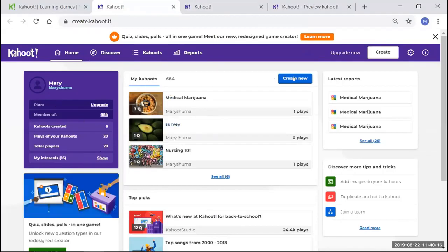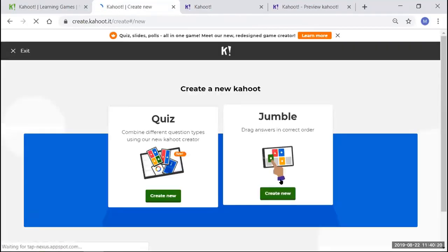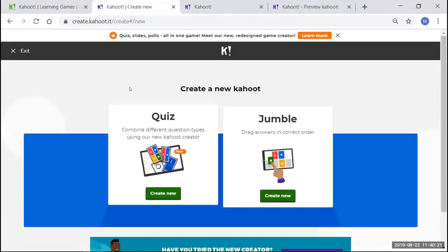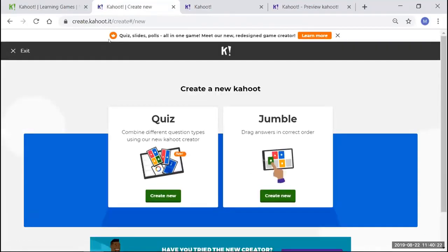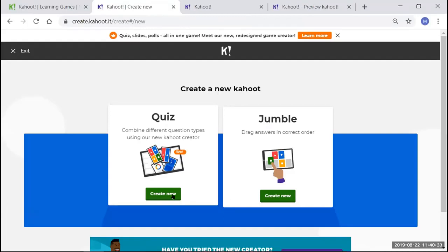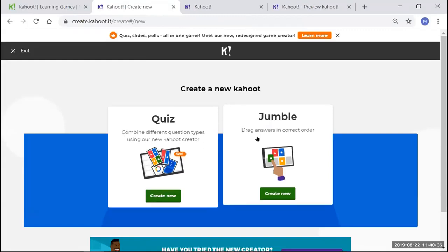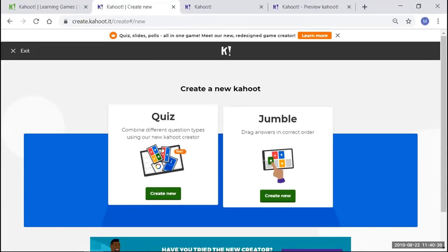For today's demonstration, we're going to go to Create New. So, this is what the screen will look like. As you can see, the crown or the maple leaf, as I said earlier, this is going to cost extra for more intricate slides and polls, as well as images. We can either do a jumble, which is putting things in correct order, or a quiz. We will go ahead and click Create New for Quiz.